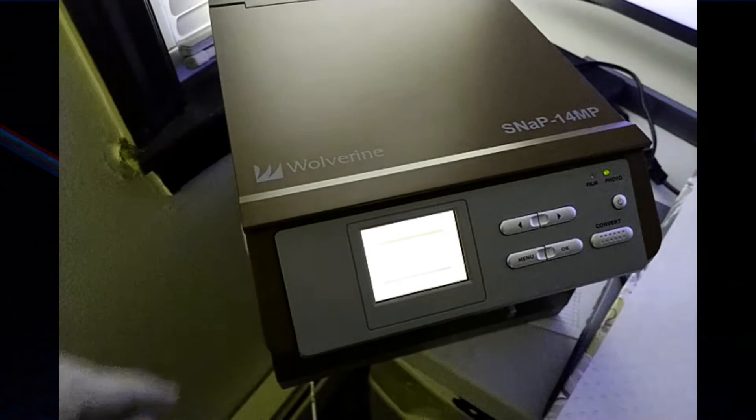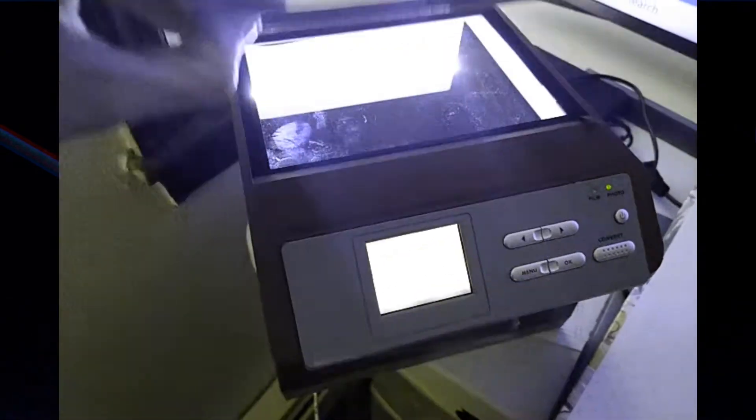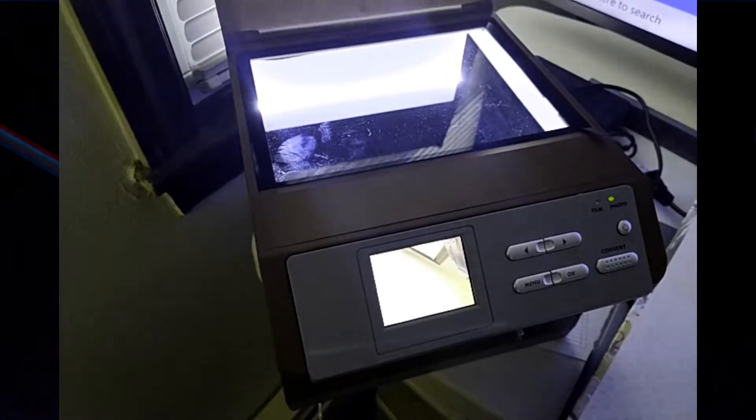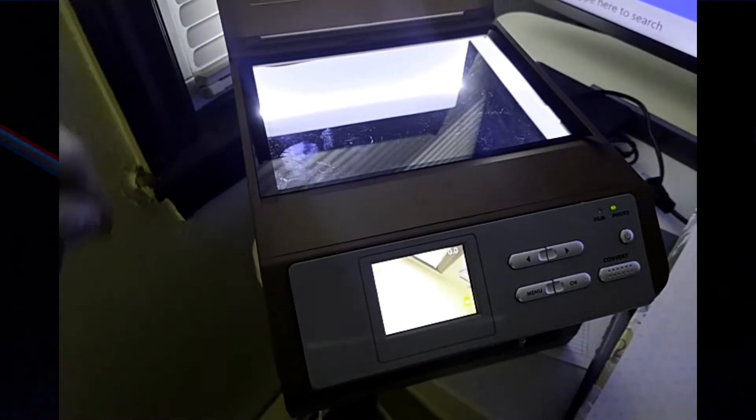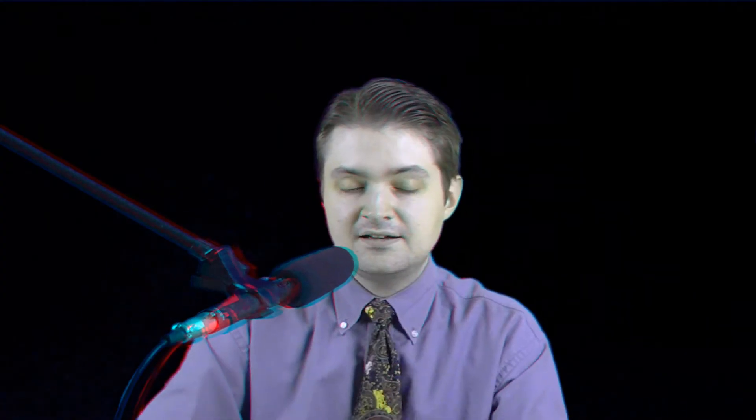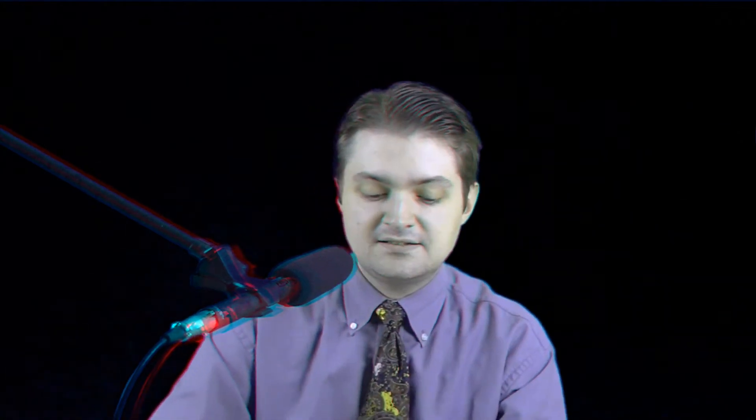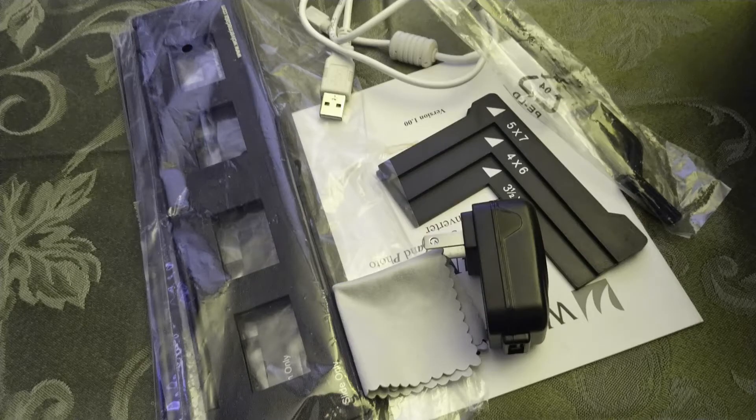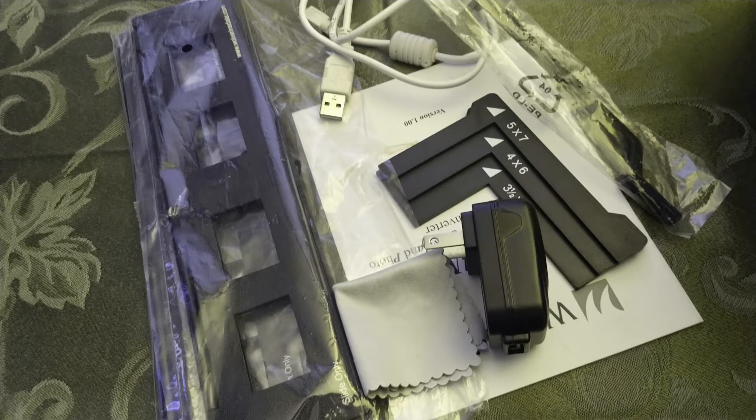Again, it's all-in-one. It has a small LCD preview screen so you can see what you're scanning. You can do different sizes, the three most common sizes of photo prints that you can lay on the glass cover. And it has alignment guides so that they'll be in the right spot.